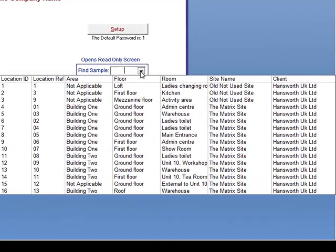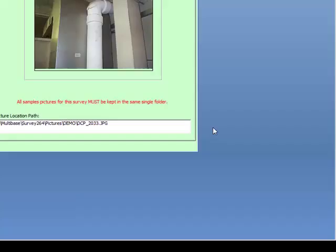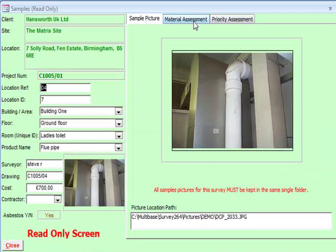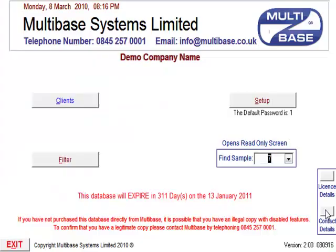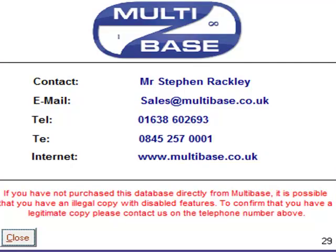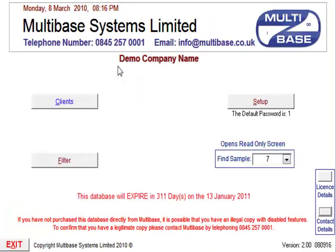Finally, the Find Sample drop-down menu is fairly self-explanatory, and allows you to open a read-only screen of any sample in the database system. This database system can easily be adapted to your individual requirements, and networked to allow several people to use the system at the same time. The full version of the database is available to download from our website, multibase.co.uk, and can be used to evaluate the system at your leisure. However, this free version is limited in the number of samples that can be entered, and will expire if the demo company name is changed.